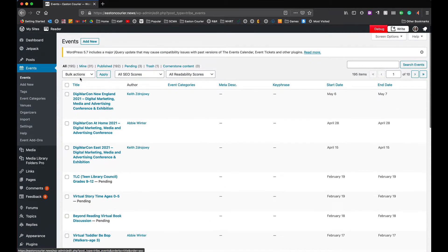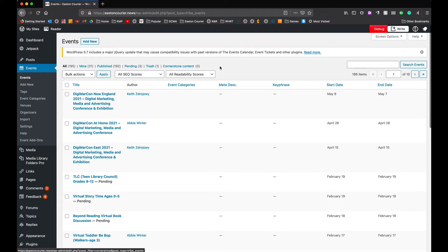And here we can see these are all events that have been published already. At the top we have different categories: all ones that are just mine, published events, pending, trash, and cornerstone content which don't really have any of that. Pending is what we want to look at today.